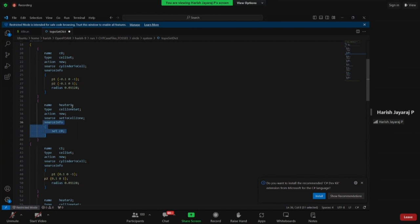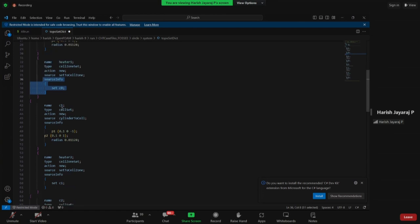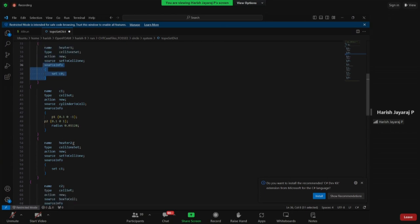This cylinderToCell is initially called 'c0'. We then take the set c0 and save it with the name 'heater1', which will act as heater one for our case. The case has a fluid domain with two solid bodies acting as two heaters. The heaters will generate heat up to one second, then stop — and we perform conjugate heat transfer with an initial velocity in the x direction.